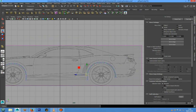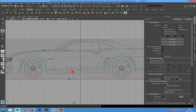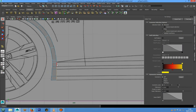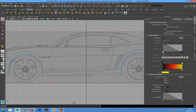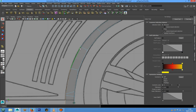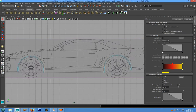Now we can use the Maya Bridge tool to create new geometry between the front fender and the rear. We can select this edge — one, two, three, four, five, six, seven, eight, nine edges — and the same thing we can do for this edge: one, two, three, four, five, six, seven, eight, nine.